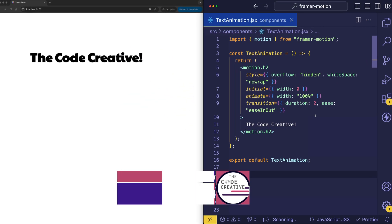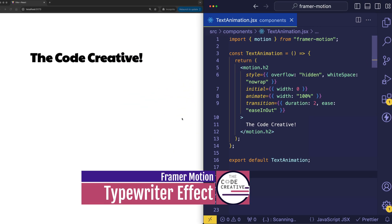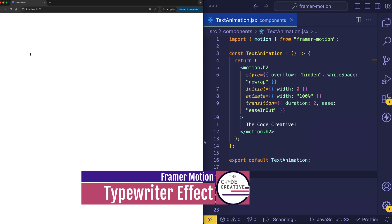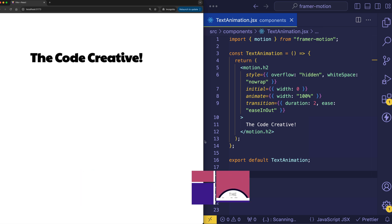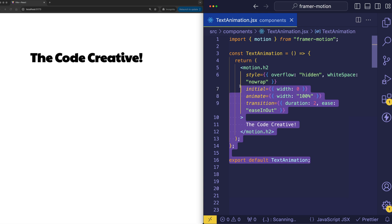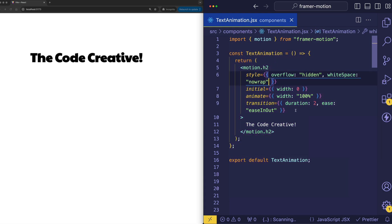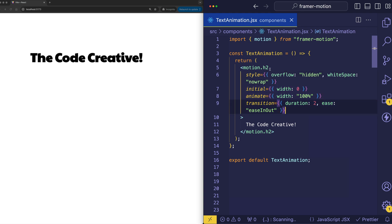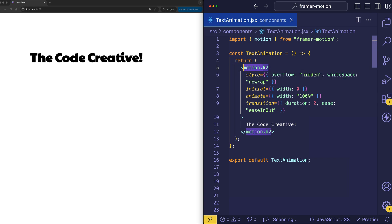Alright, so here's our second example. And this one is more of a typewriter effect, or kind of a text reveal effect. And if we take a look at our component, you can see I've already added all the code for this one. Now that you're familiar with these basic props, initial, animate, and transition, we can just kind of examine what they're doing here. Oh yeah, and by the way, I chose to create this one as an h2, not for any special reason, but just to reiterate that point that you can prepend the motion dot to any HTML or SVG element.